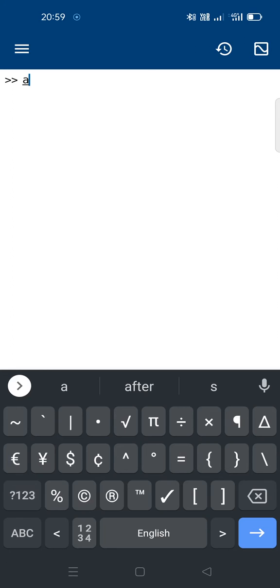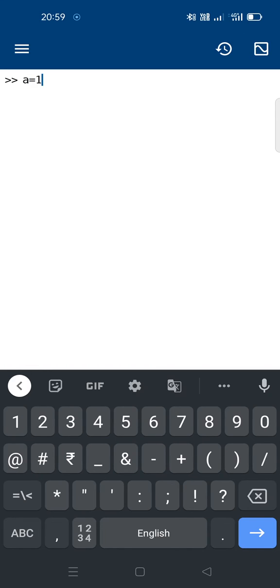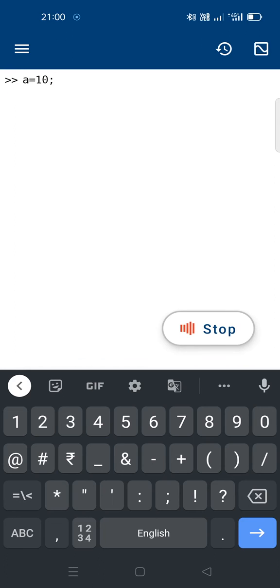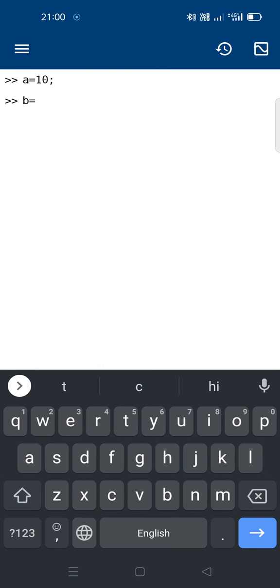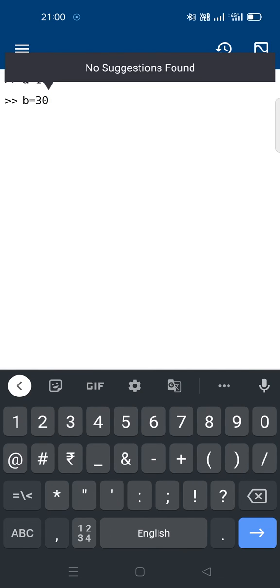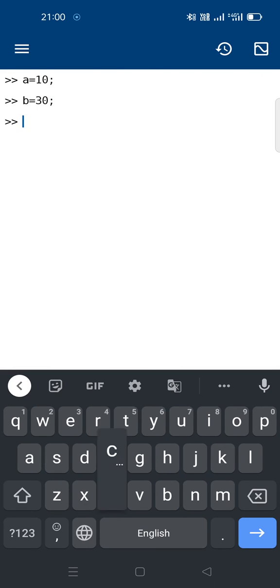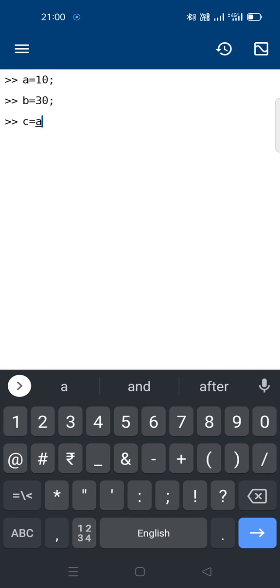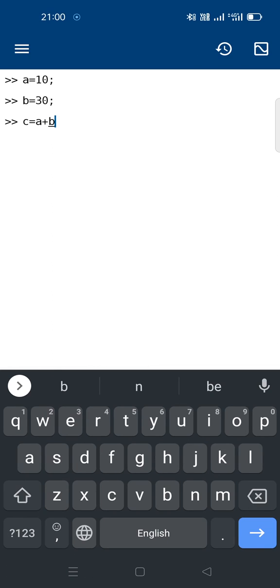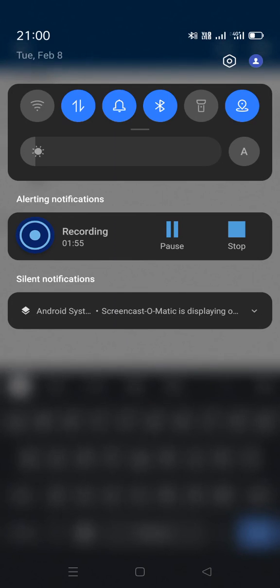Now write the program here. I will write a simple addition program: a equals 10, b equals 30, c equals a plus b. The program will be executed — a plus b, 10 plus 30, equals 40.